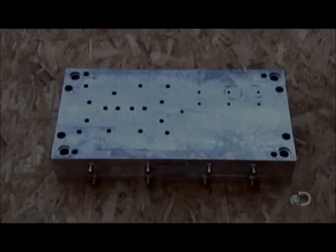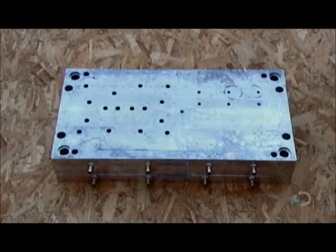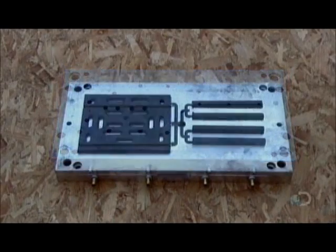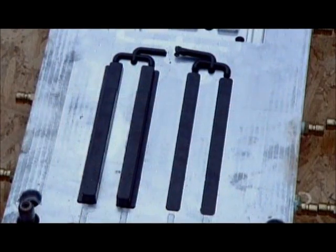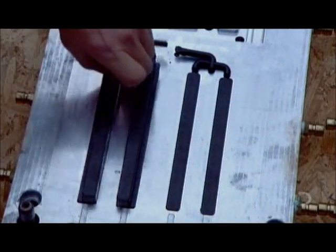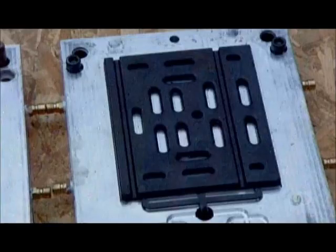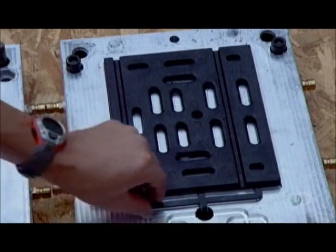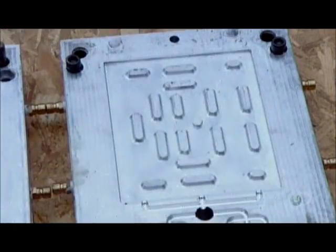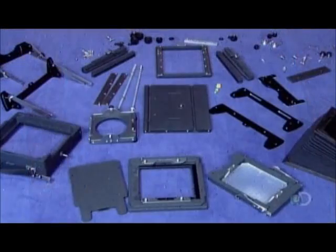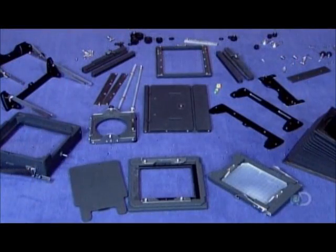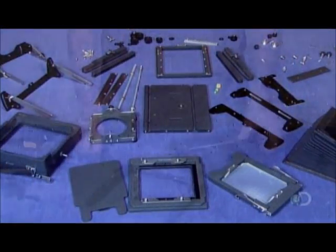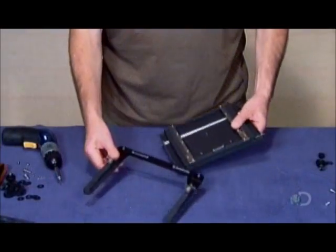At this factory they mold many of the camera's parts out of plastic. They inject liquid plastic into molds and the parts quickly solidify. Other parts are made of laser-cut aluminum and stainless steel.